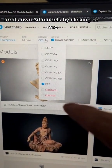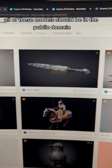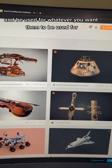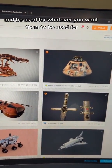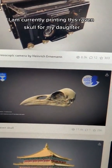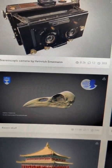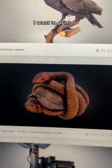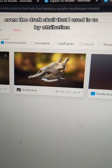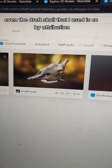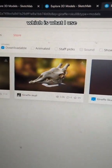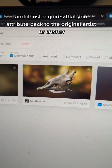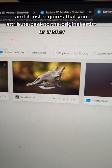By clicking CC0, all of these models should be in the public domain and can be used for whatever you want. I am currently printing this Raven Skull for my daughter, but I think the next model I want to print is this one. Even the draft skull I used is CC by attribution, which just requires that you attribute back to the original artist or creator.